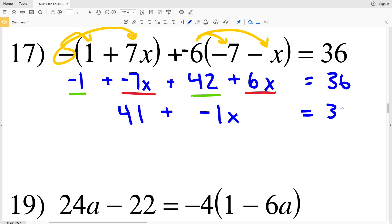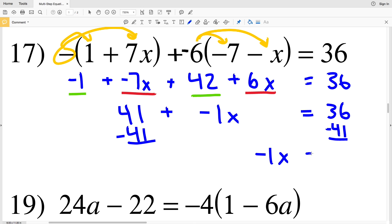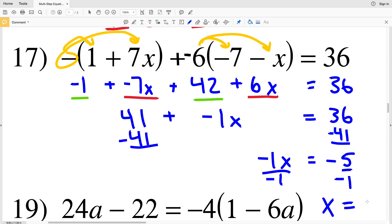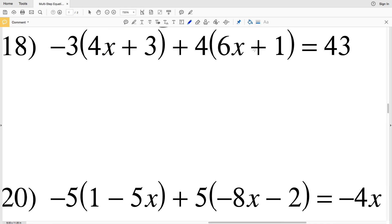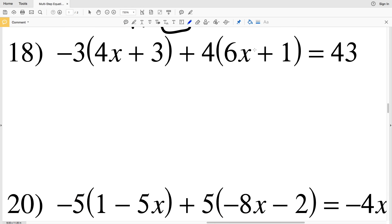Subtracting 41 from both sides gives negative x equal to 36 minus 41, which is negative 5. Dividing both sides by negative 1, x equals positive 5. So x equals 5 for number 17.